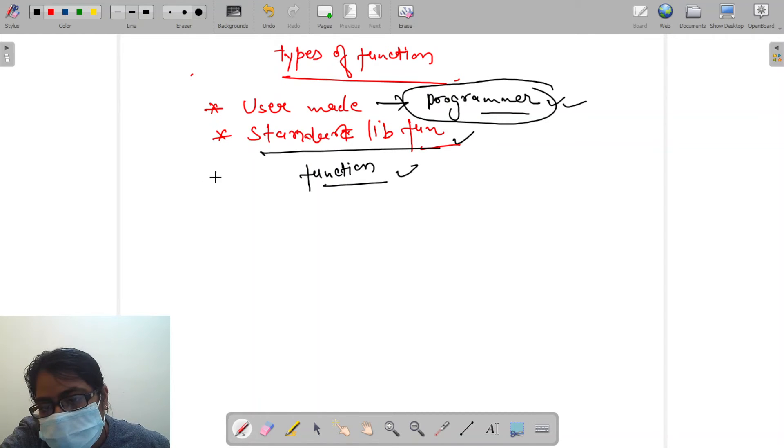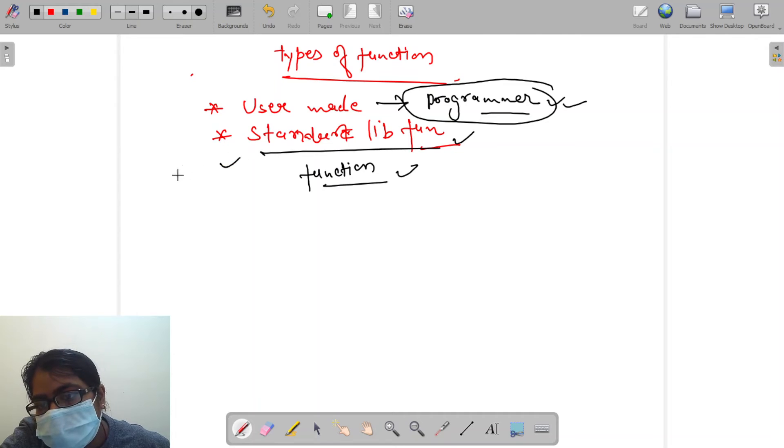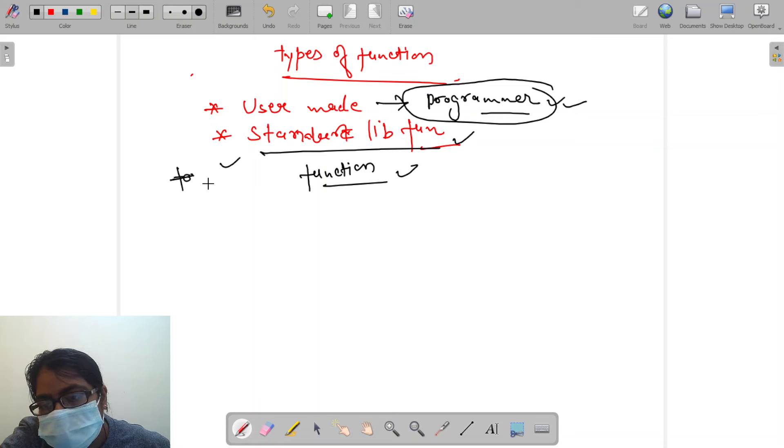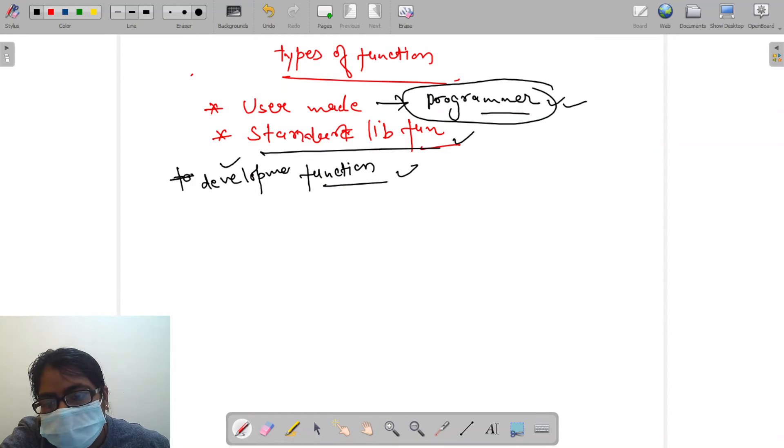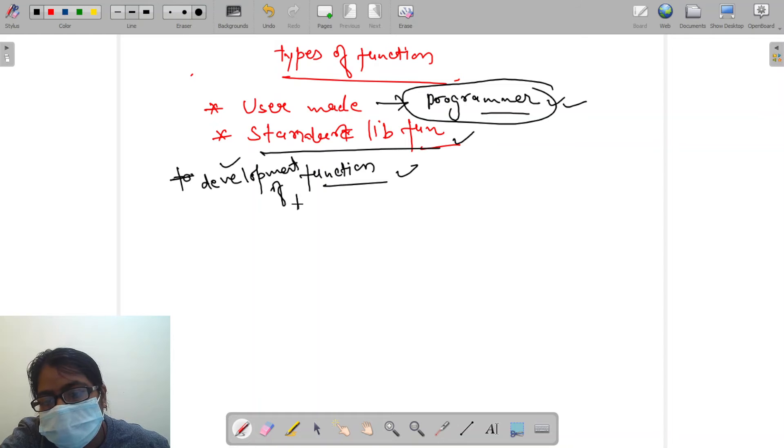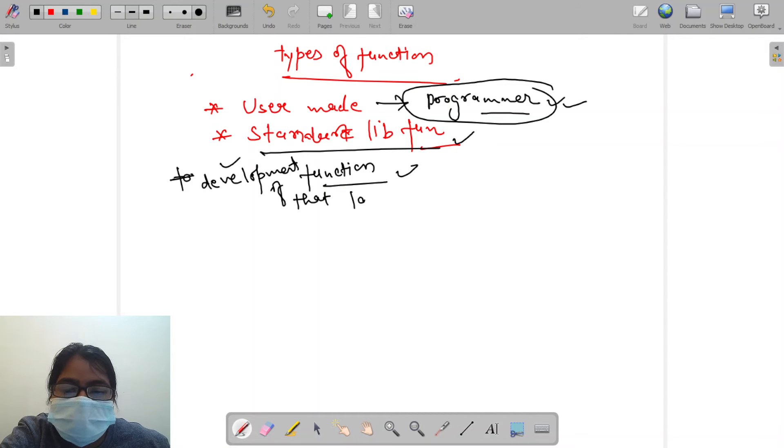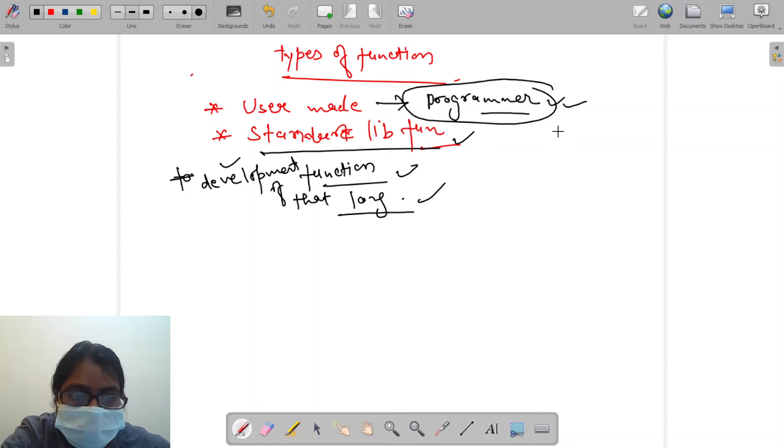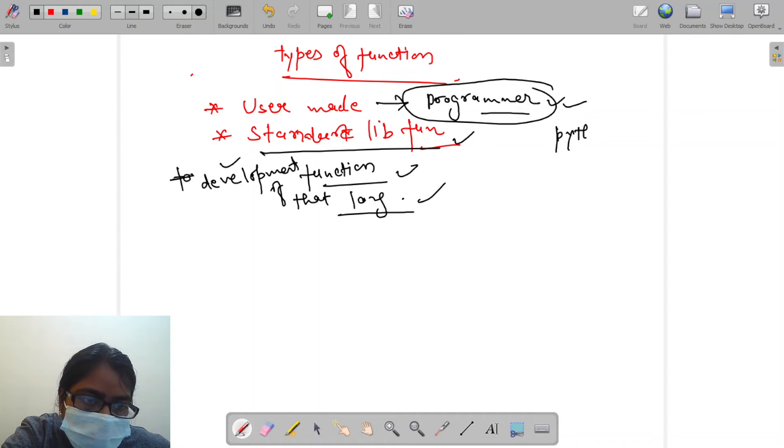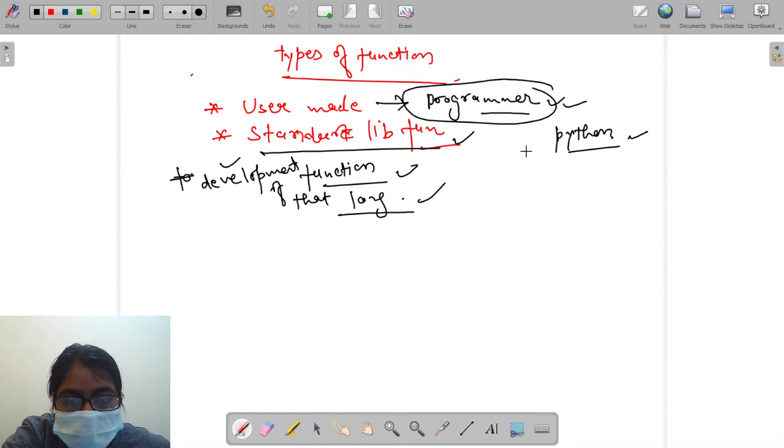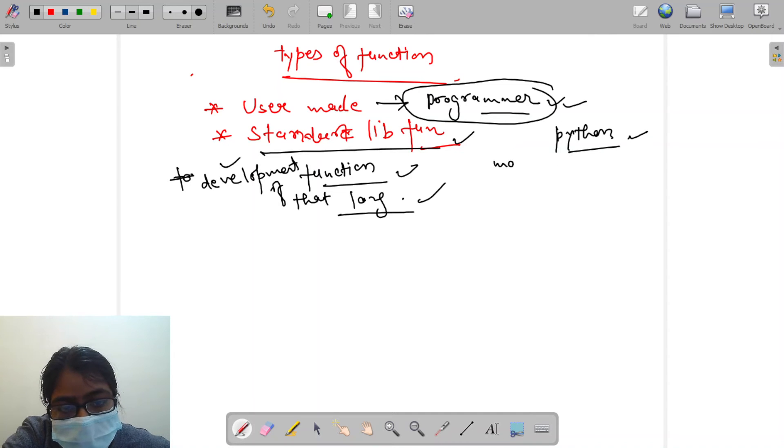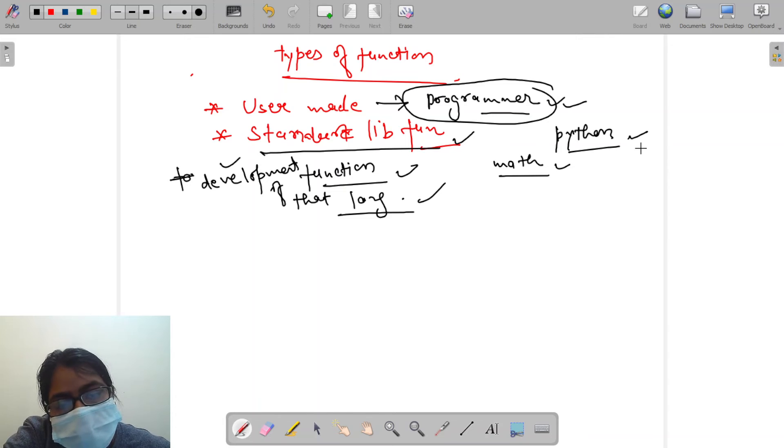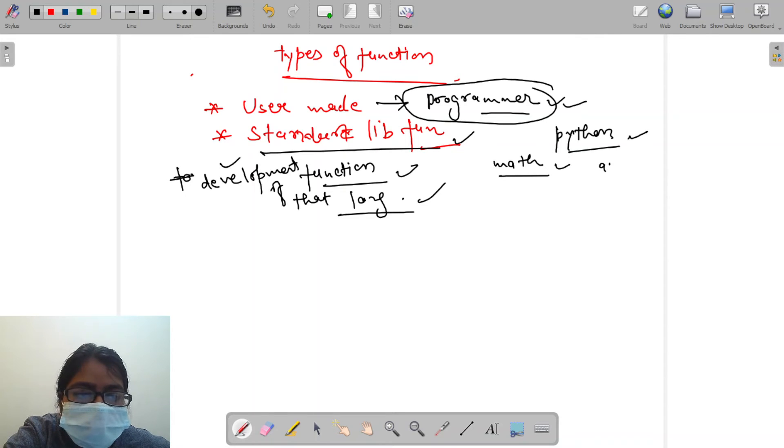Standard library functions are the functions which are written in any language during the time of formation of that language or development of that language. For example, in Python there are some standard library functions under some library packages.